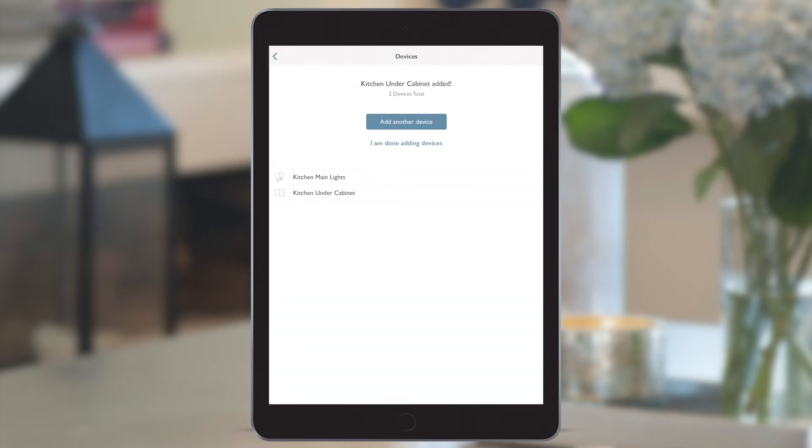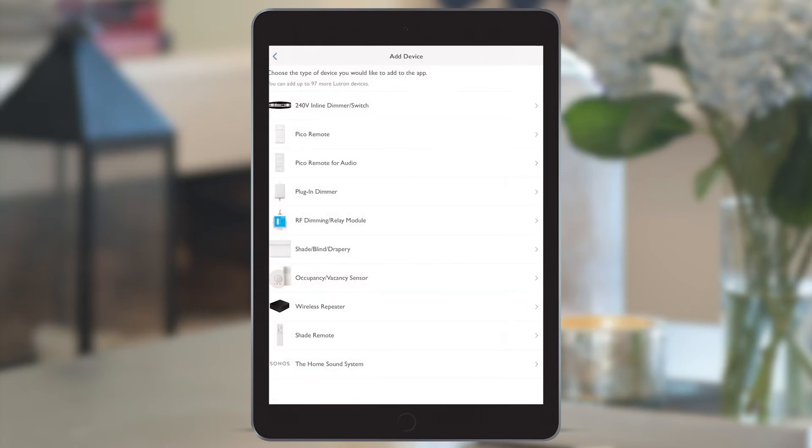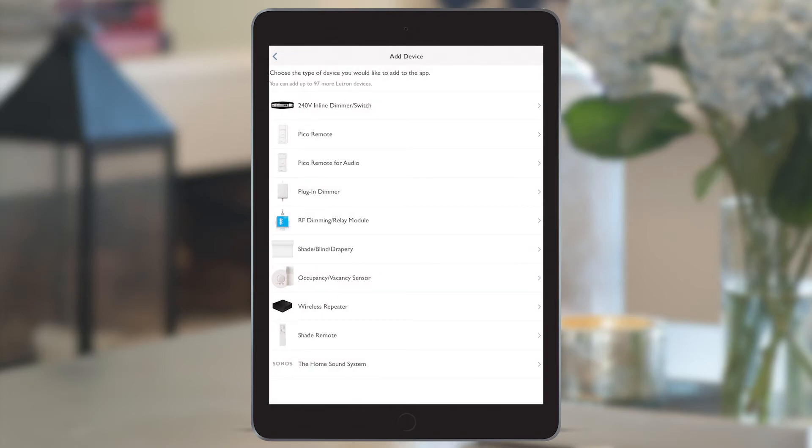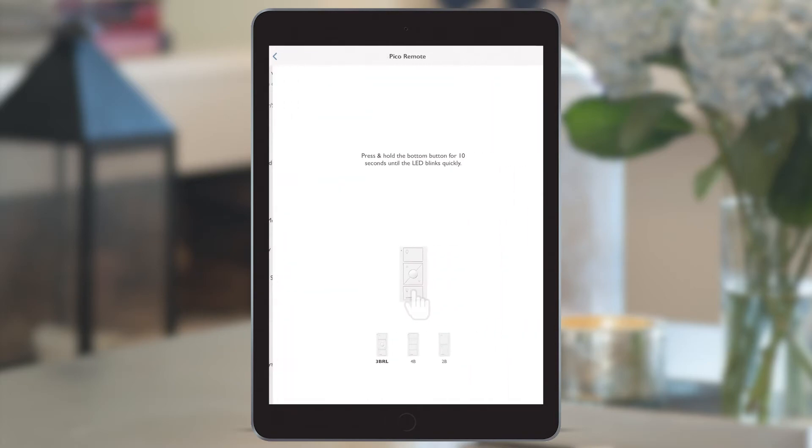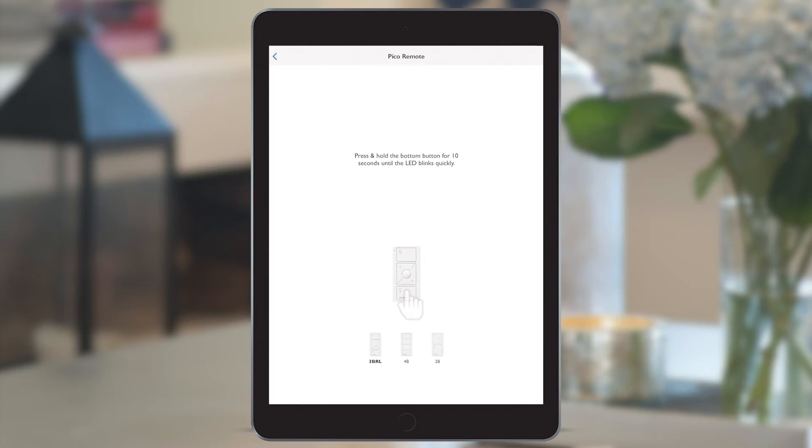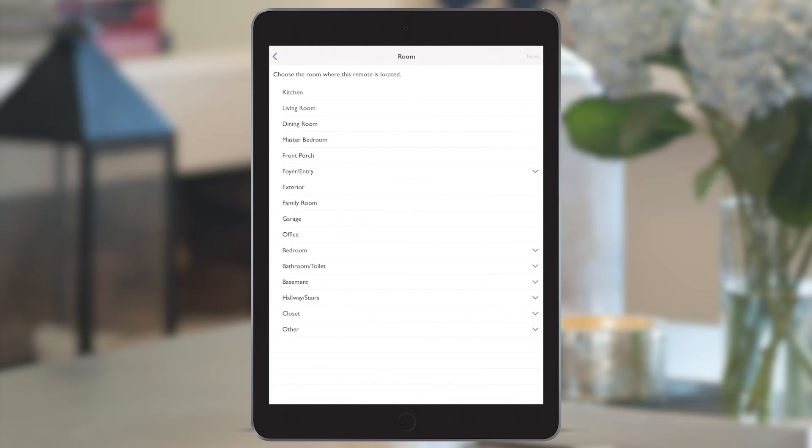When I click next, it adds the device and takes me to adding another device. I've now got a kitchen scene Pico in my hand, so as per the instructions here, I can press the bottom button for 10 seconds until the LED on the device blinks quickly and the room list comes up again.